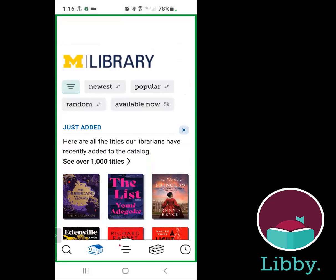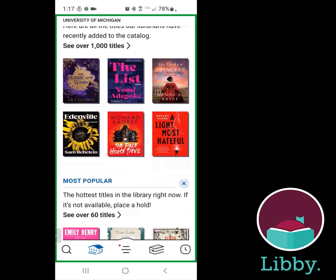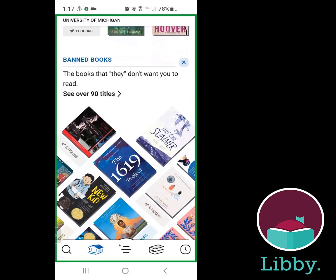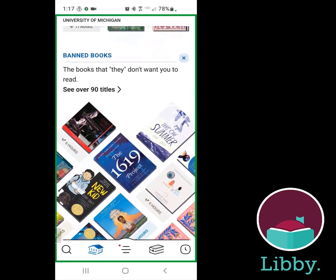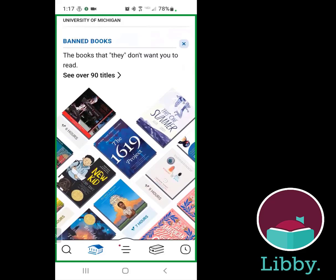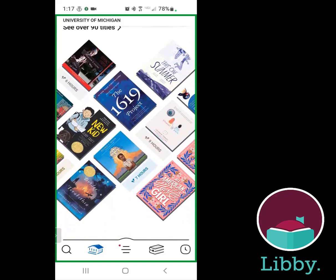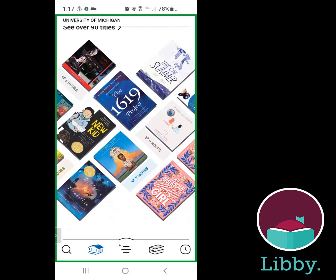That's going to be the little house icon down at the bottom of the app. Once you're in here, Libby is organized in a couple of different ways. You'll see just added and most popular typically towards the top, and librarians can create different lists. For example, the University of Michigan library has put together a title list of banned books — both audiobooks and ebooks. You can tell an audiobook by its duration — seven hours, nine hours, six hours — like 13 Reasons Why and Eleanor Park. Anything without a duration note is going to be an ebook.